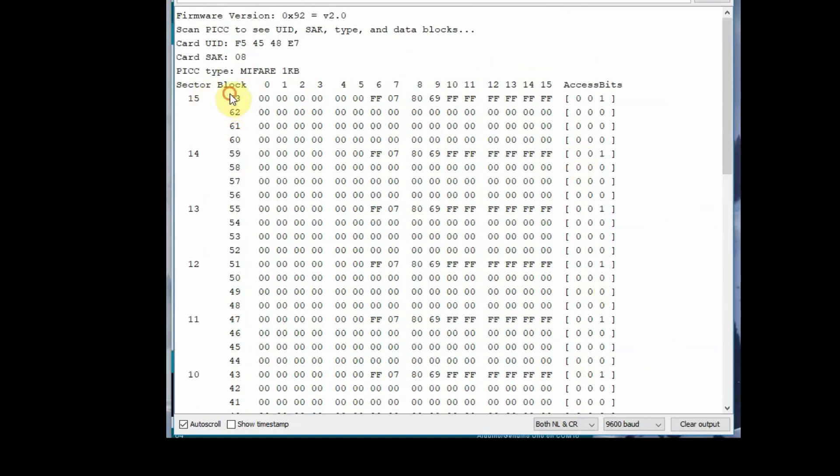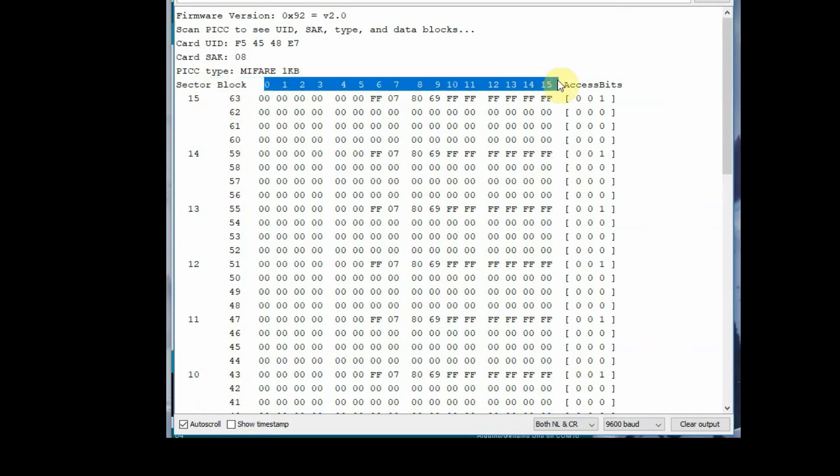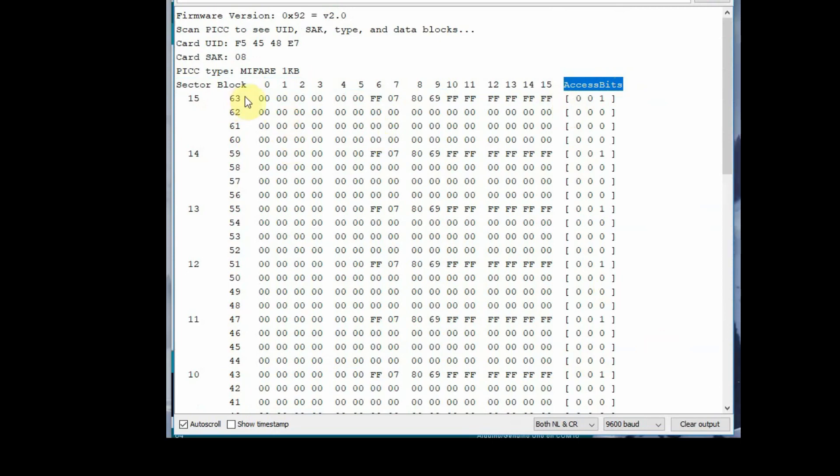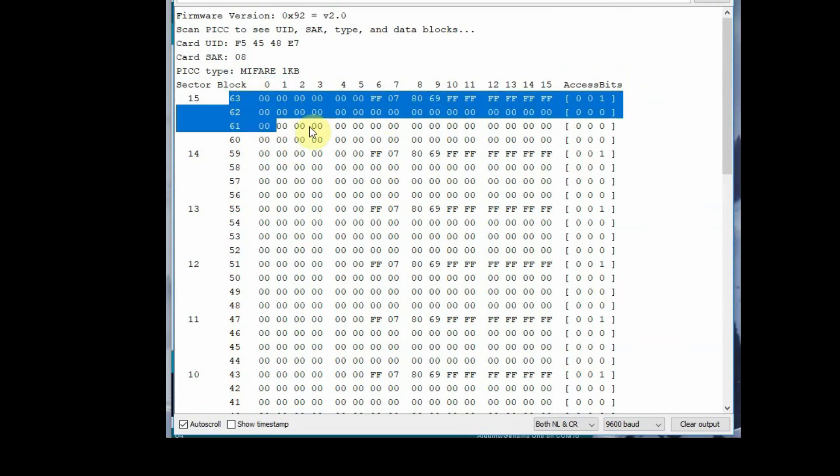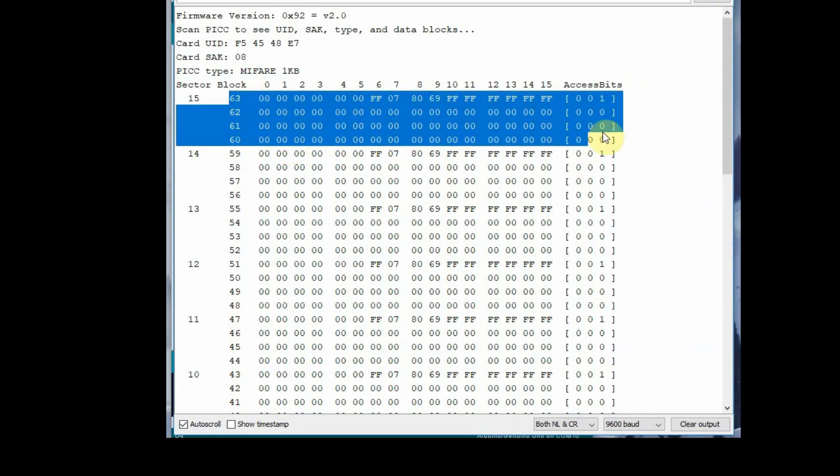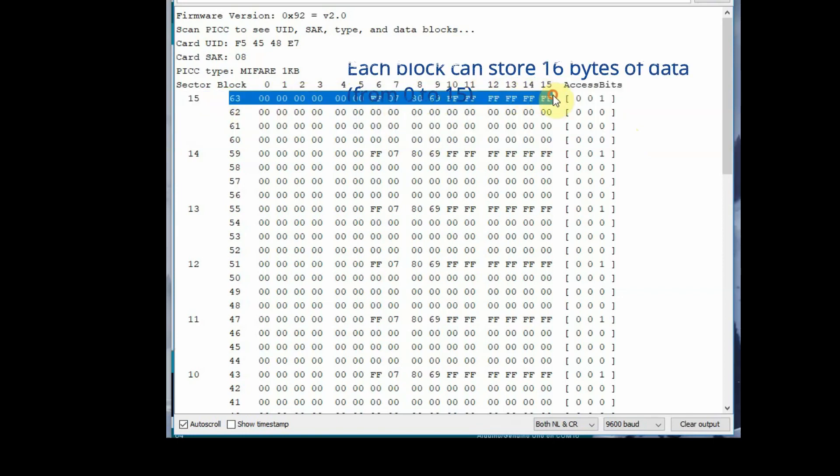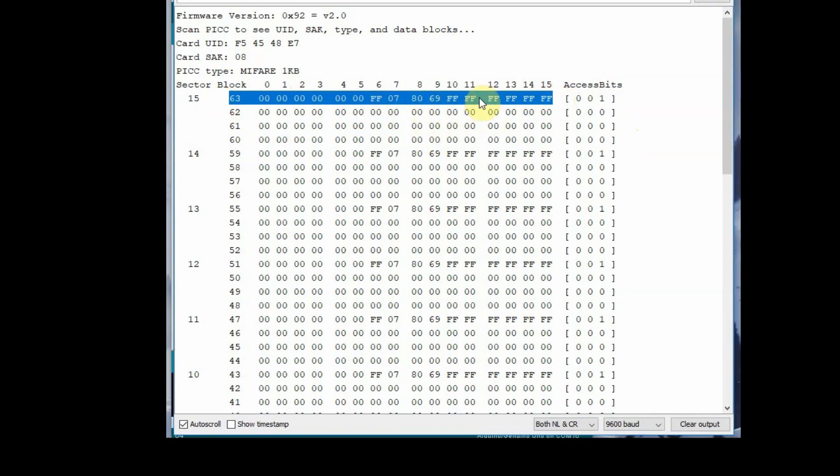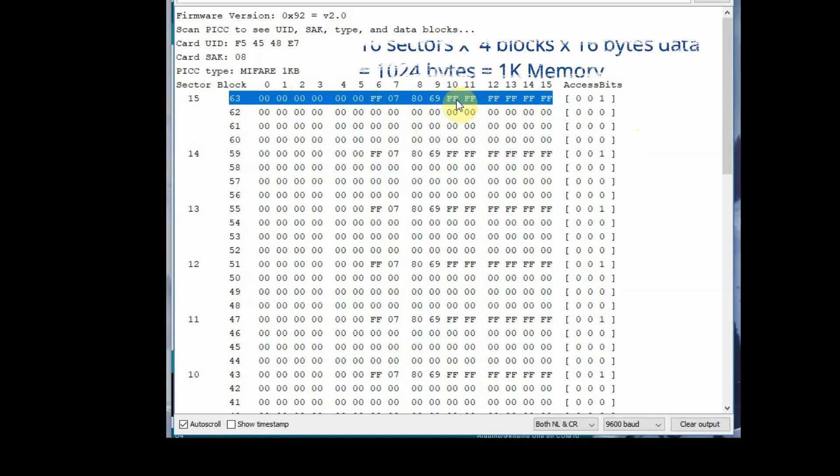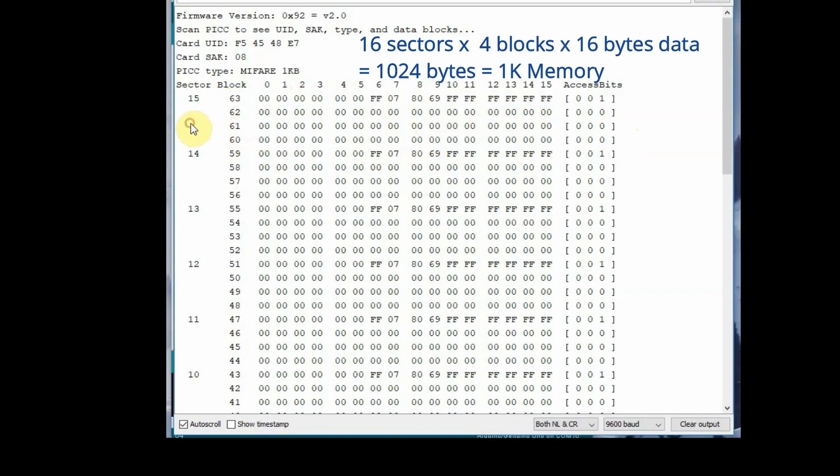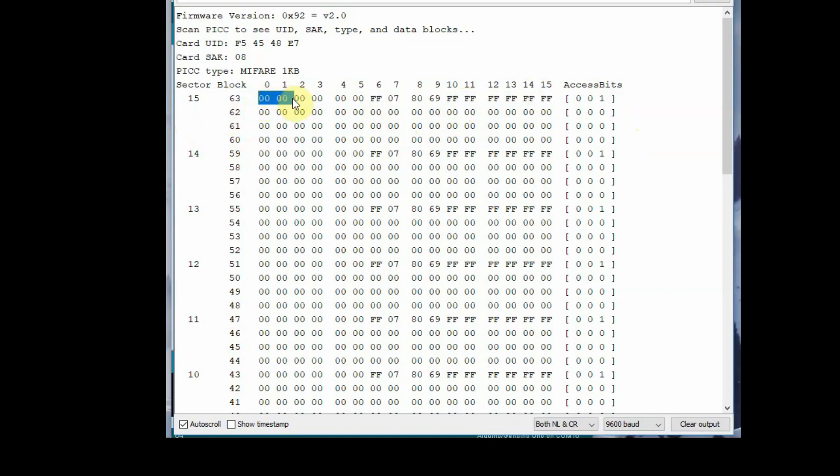Each block can hold 16 bytes of data, that is 0 to 15. 16 sectors times 4 blocks times 16 bytes of data equals to total around 1024 bytes, that is 1K of memory. Block 3 of all sectors is called sector trailer and it is not available for data. Only the other blocks you can write data. Block 3 of any sector you cannot write data, it is called sector trailer.